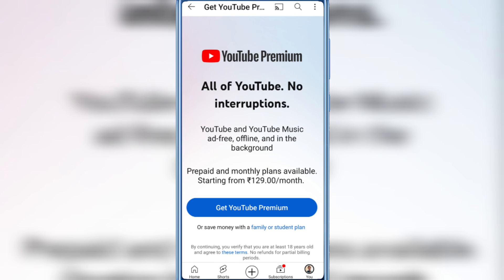So in this way you can use picture-in-picture features on YouTube. Hope you liked this video — subscribe to my YouTube channel for more tips and tricks. Thanks for watching.